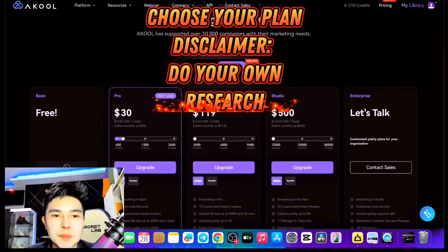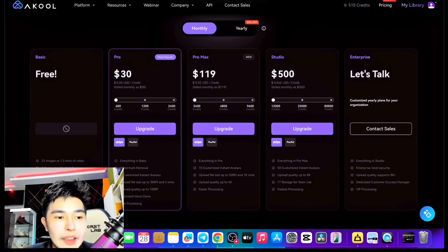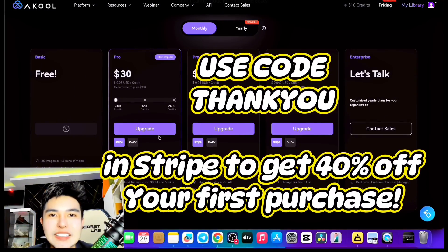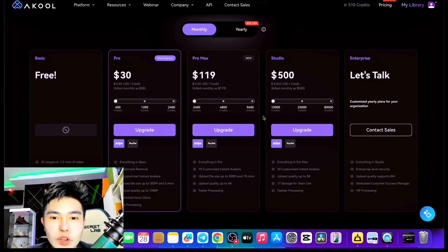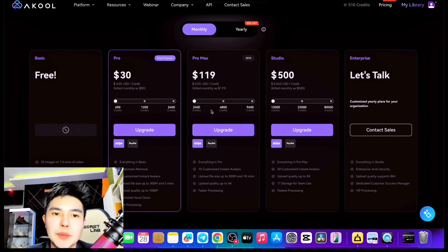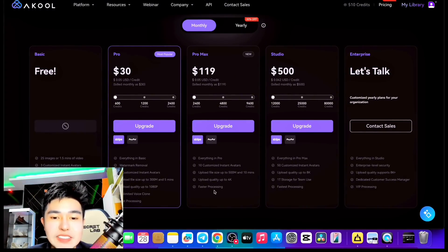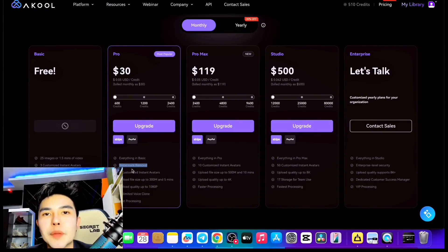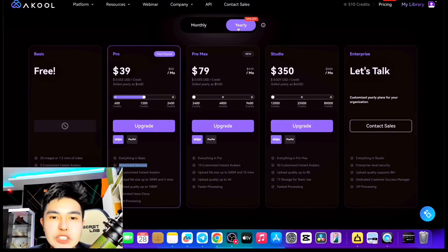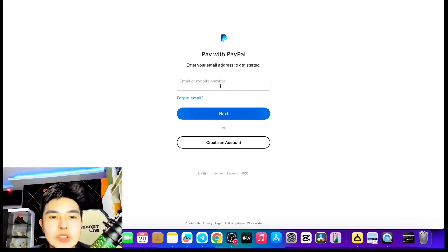Make sure you purchase the plan if you're interested. For free, you can have 25 images or 1.5 minutes of video. You can also use my promo code in the description below to get a 40% discount — it will be in the description below. You can also choose Pro, Pro Max, Studio, or Enterprise. For me, the best is Pro Max — you're getting everything in Pro with faster processing. If you have the budget, Pro Max or Studio are the best, but if you have a limited budget, go with Pro because there's watermark removal. You can also try the yearly plan, which is 30% off, and you can pay via PayPal or Stripe. It's very fast and secure — you can just connect your PayPal account and it's automatic.